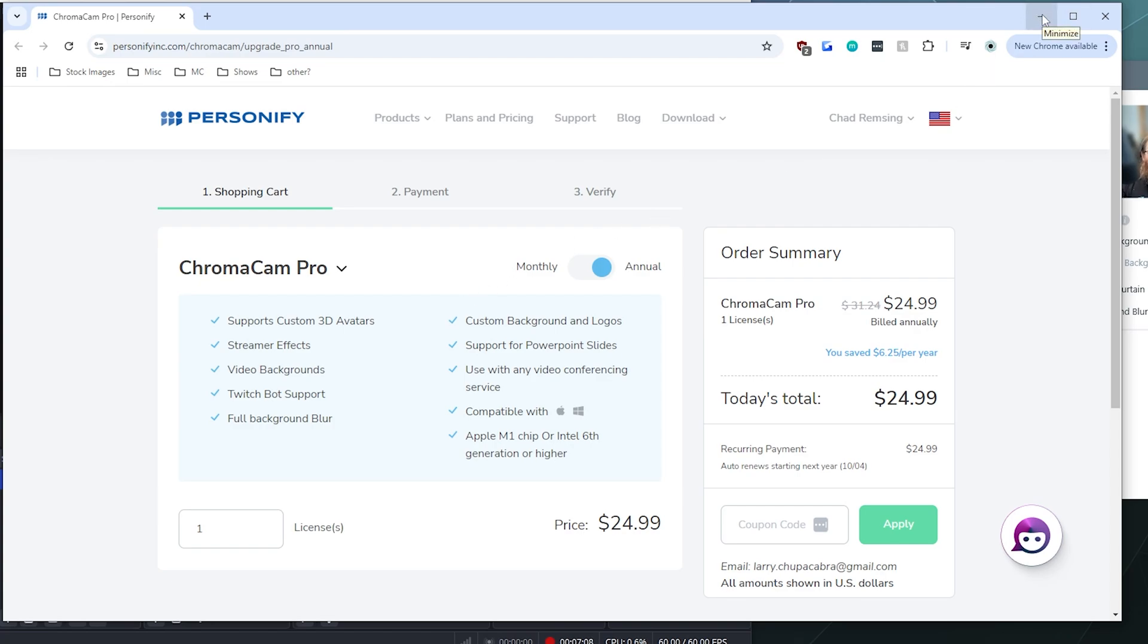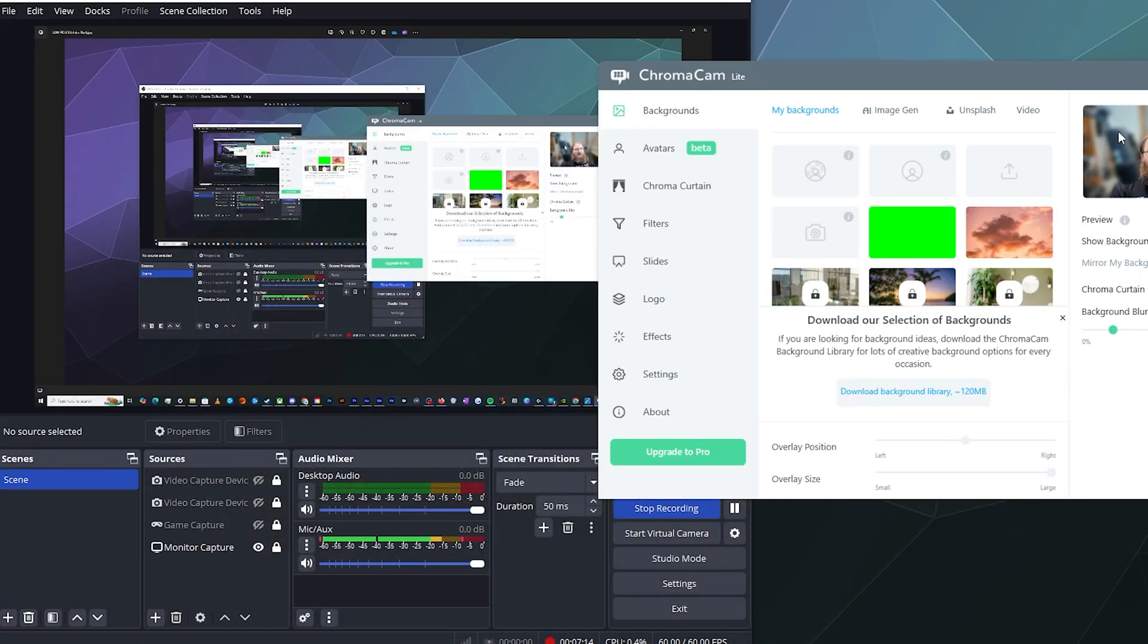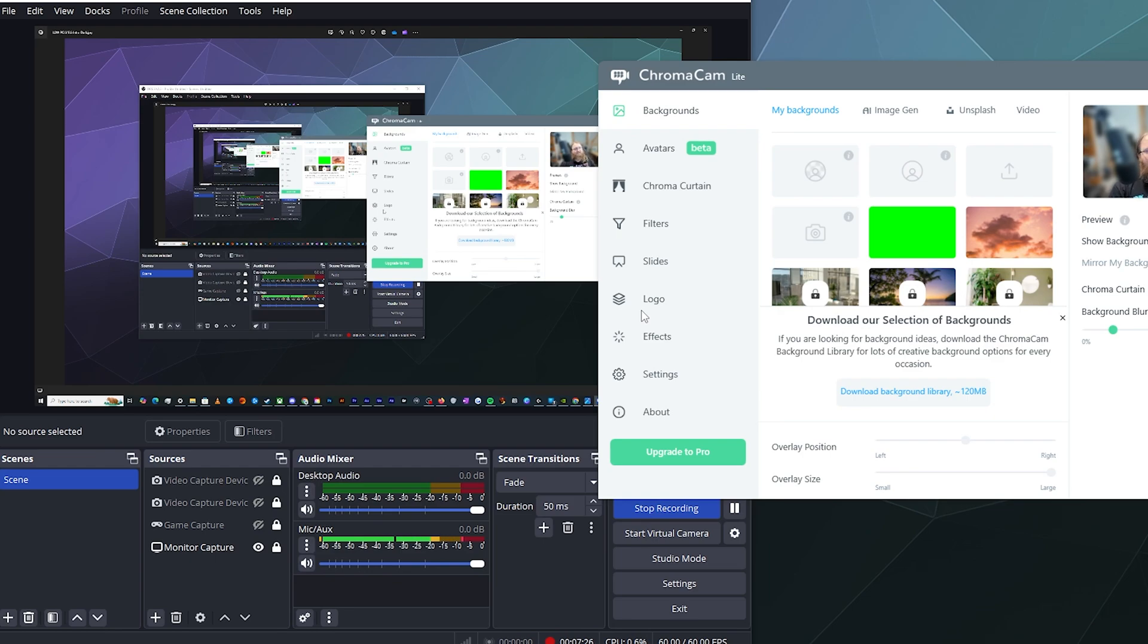But personally, I just don't see, again, I just want to blur my background. I really don't feel like that needs to be a subscription. But if you like the services and if you like all the different things it gives you, cool. Great. Grab it for yourself. But anyway, that's been basically how to set up ChromaCam Lite to use it on your computer to blur your background. That's all you got to do.